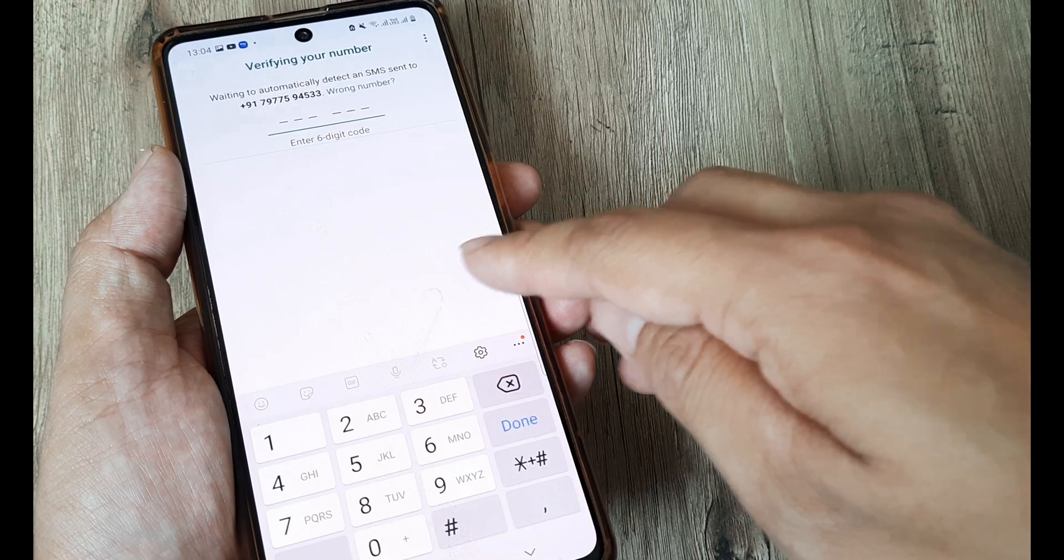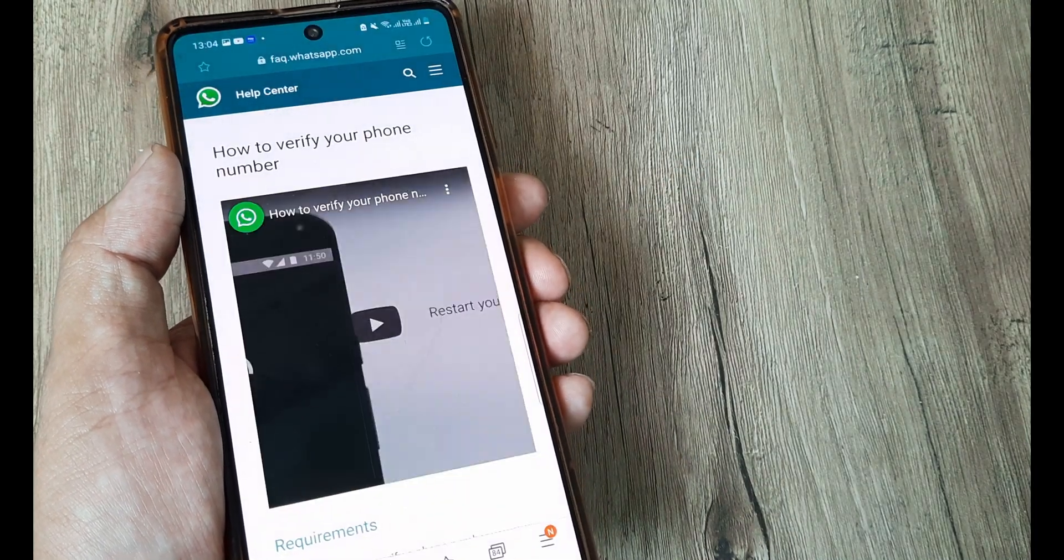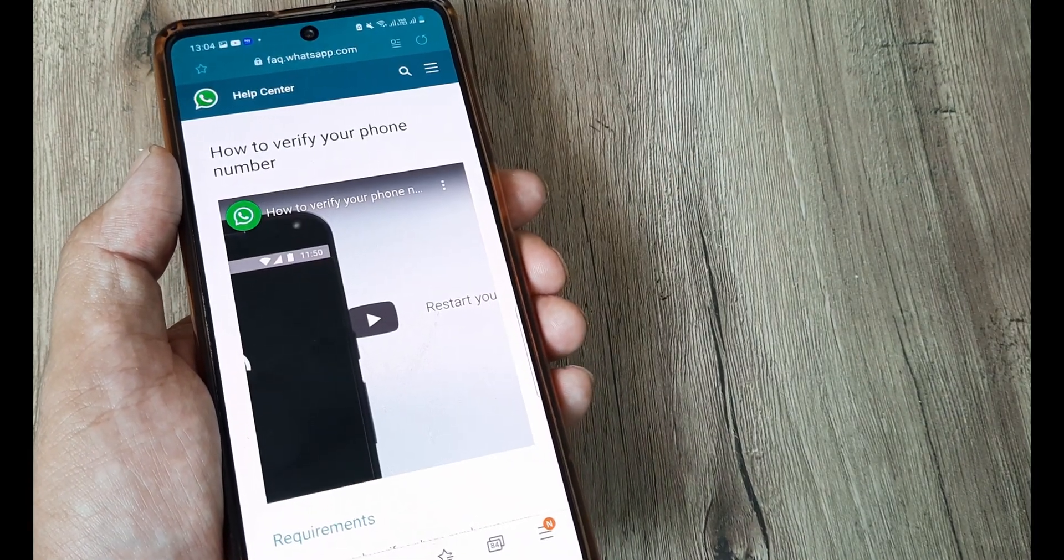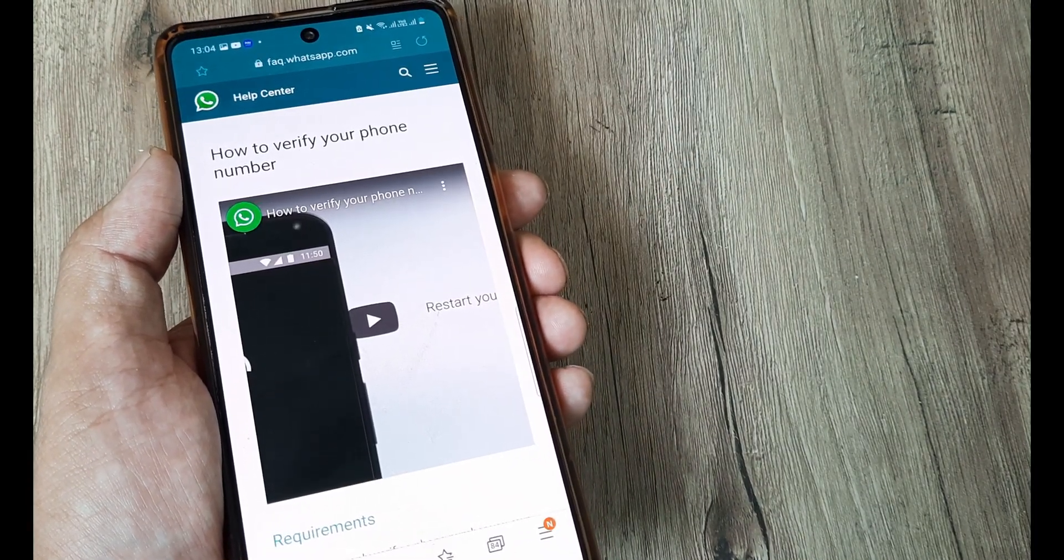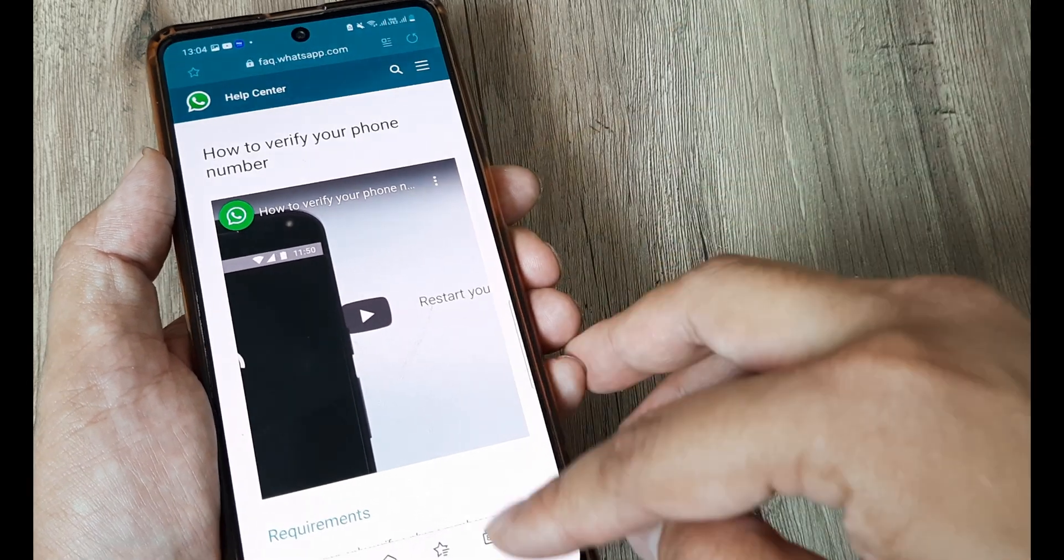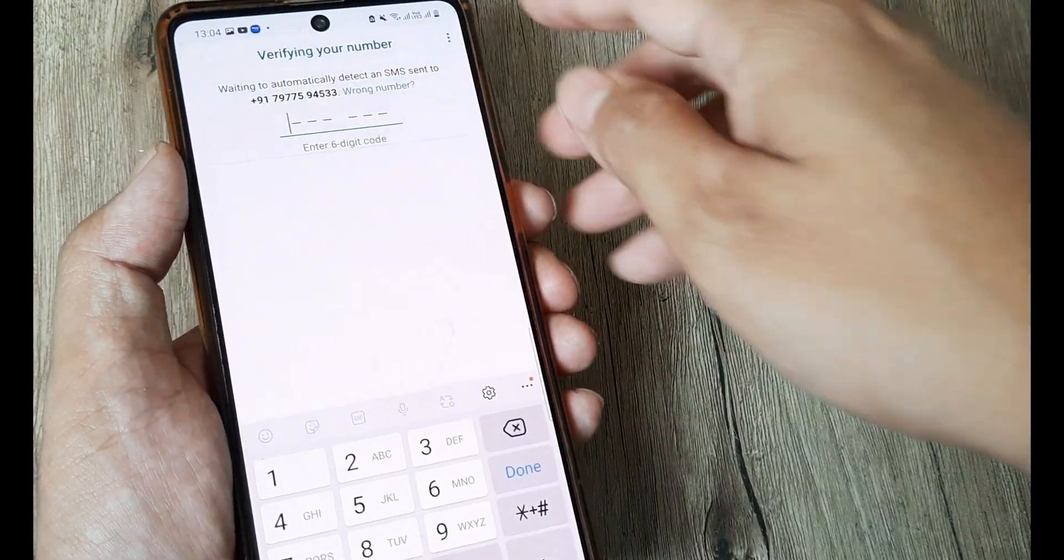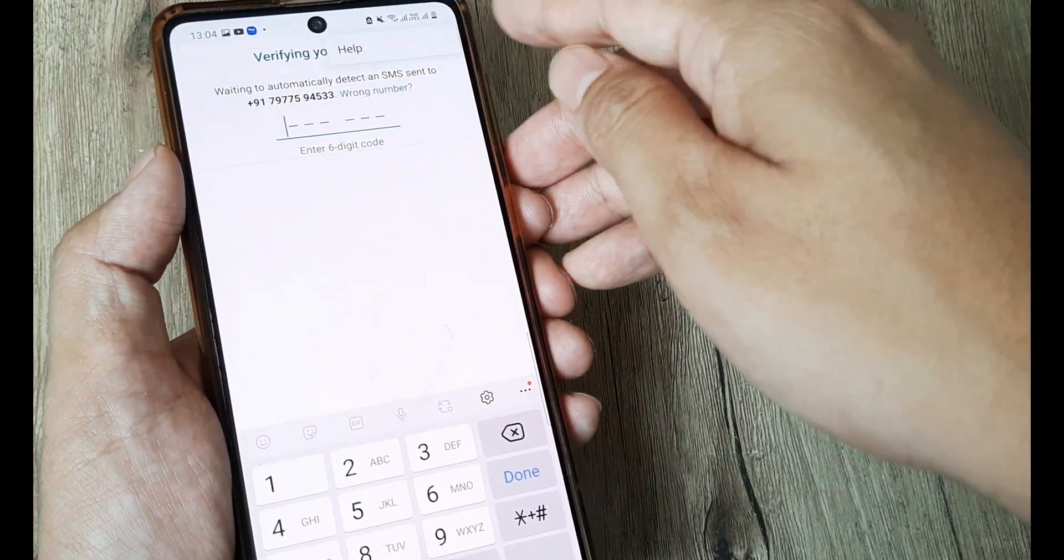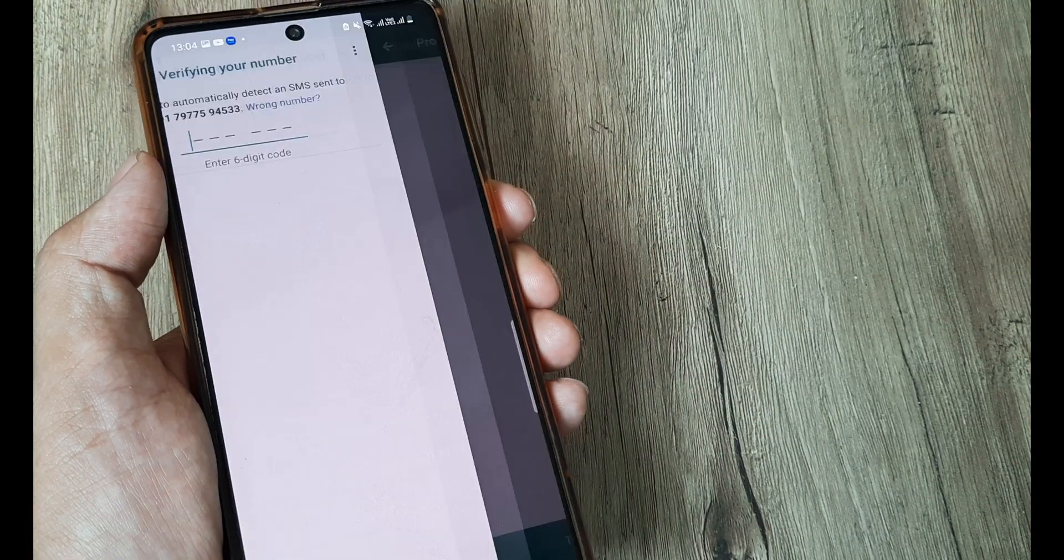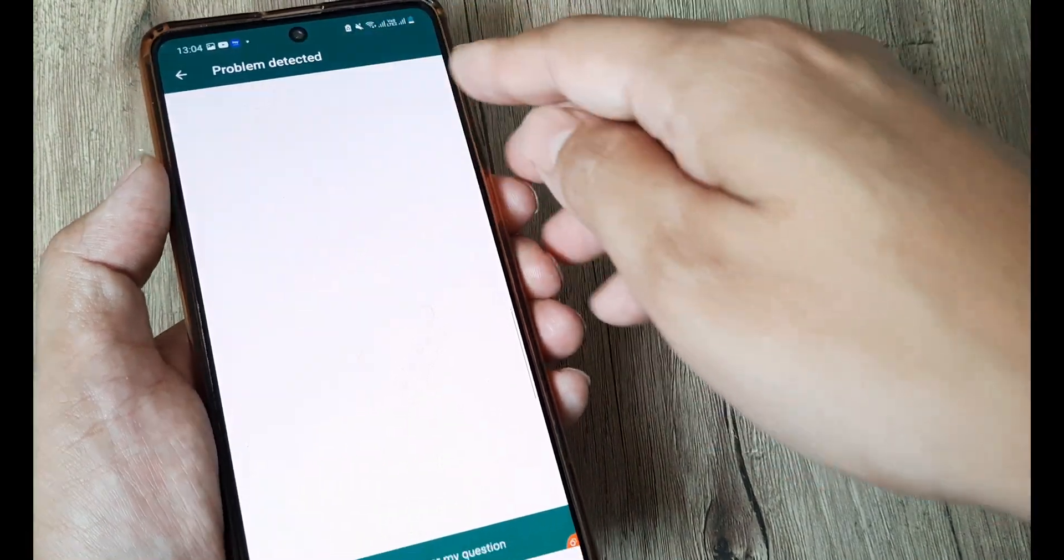So once you tap on learn more what happens is you get to see a video which helps you know how you can verify your phone number but that's provided you get a verification code. So that doesn't really help so I go back tap on the three little vertical dots tap on help and then it says that the problem has been detected.